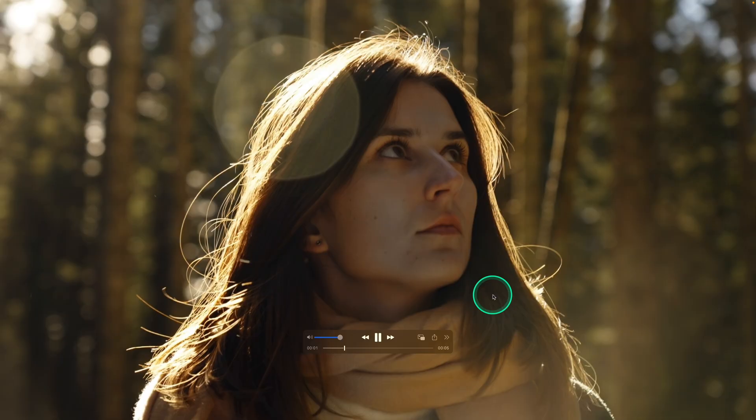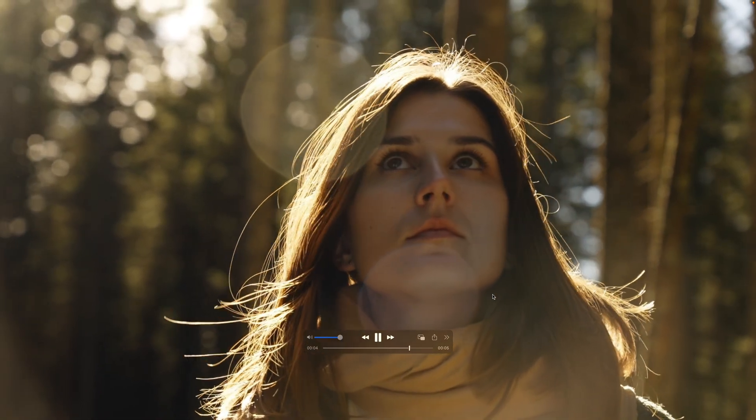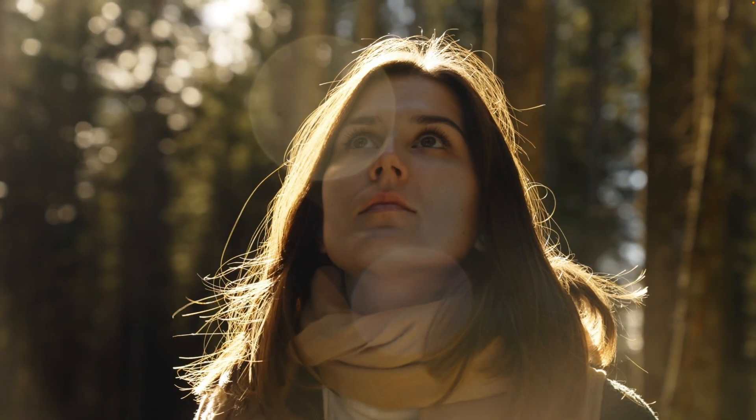So here's our original clip. This was not generated with AI. This is an actual clip shot on the Sony a7S III.